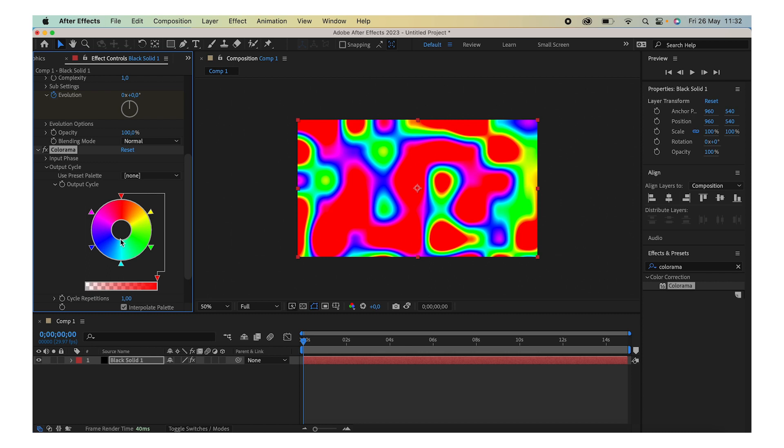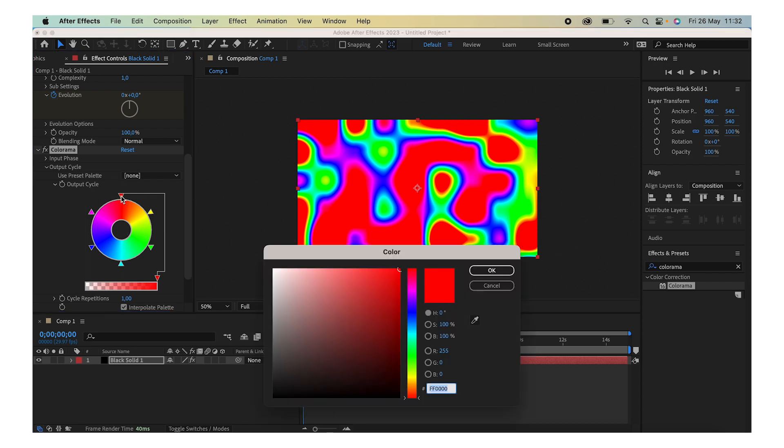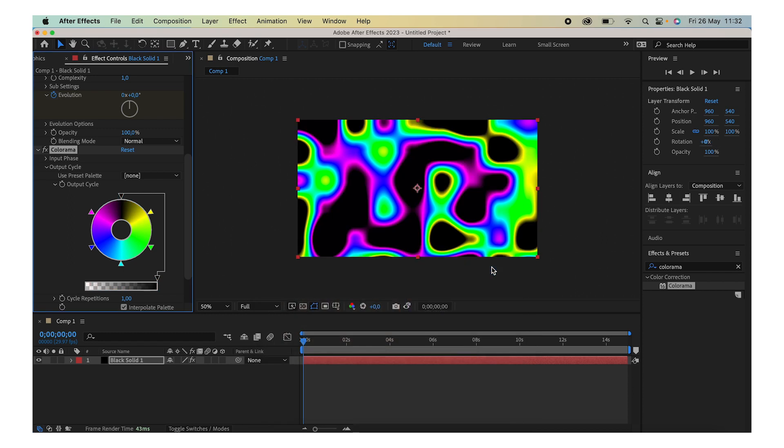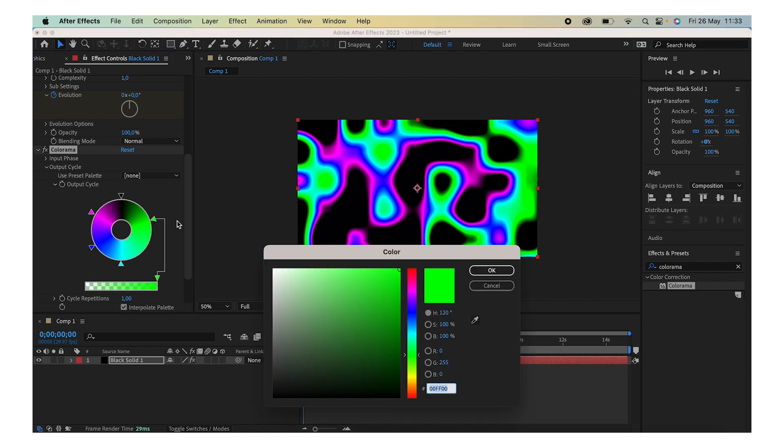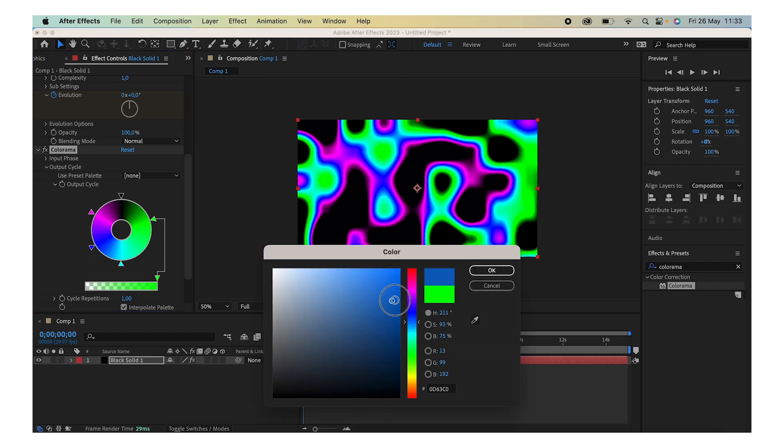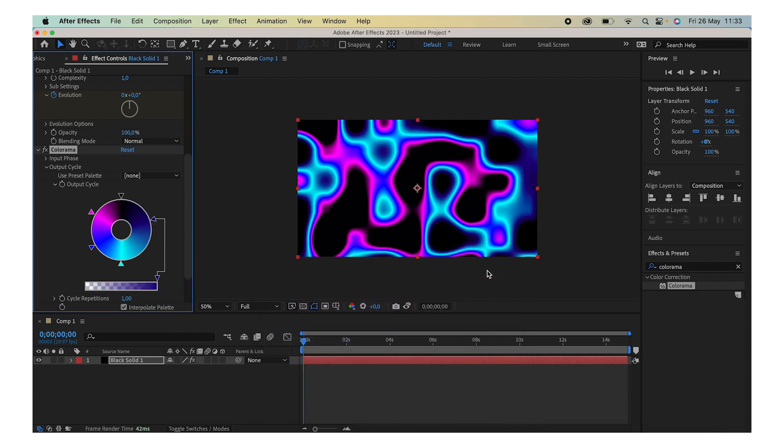For example, I want my background to be black, so I'm just going to double-click on this little red triangle and replace it with black. And there you go. Let's say I want this to be not green but some sort of dark blue.